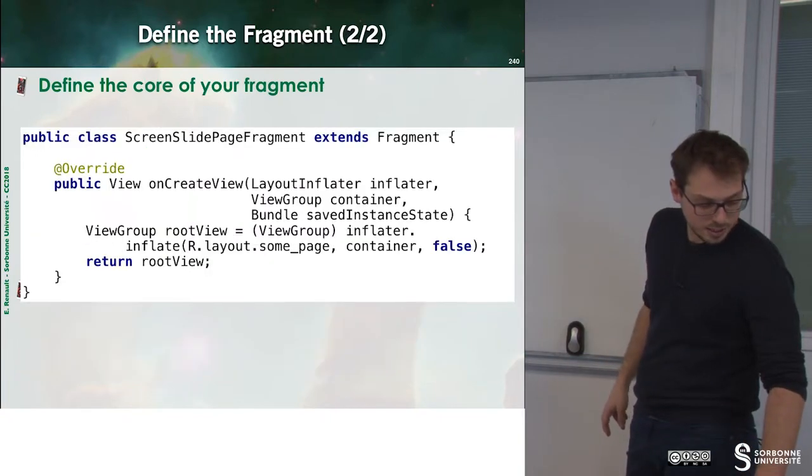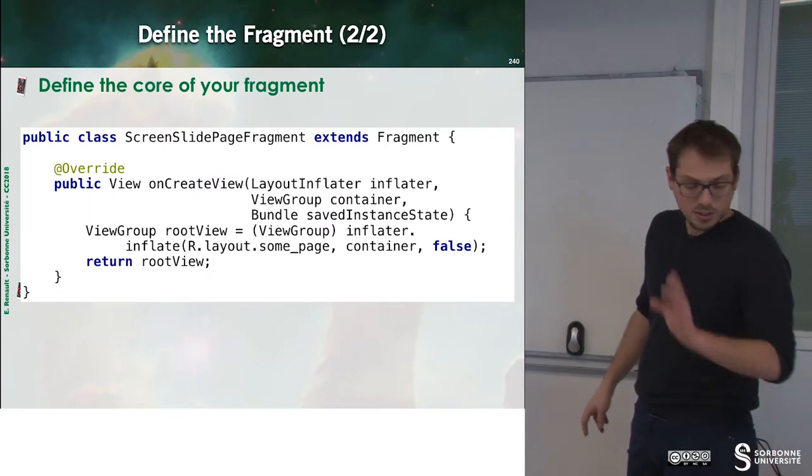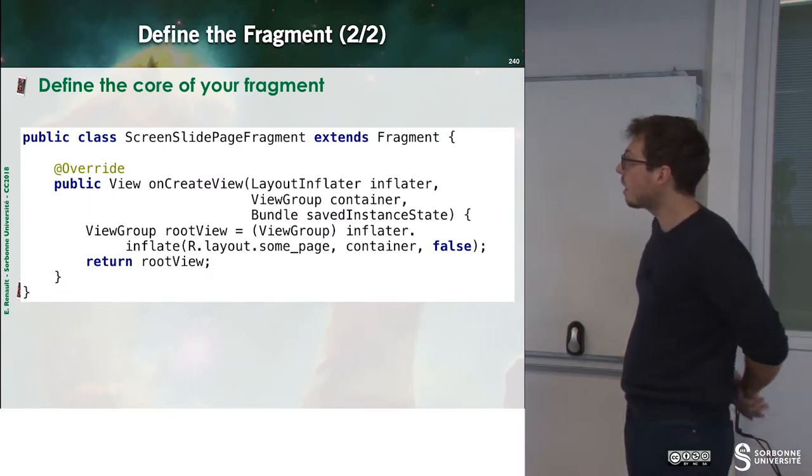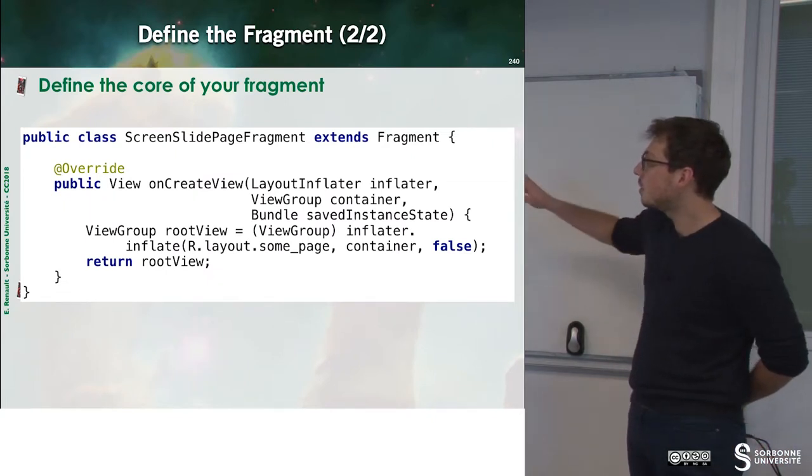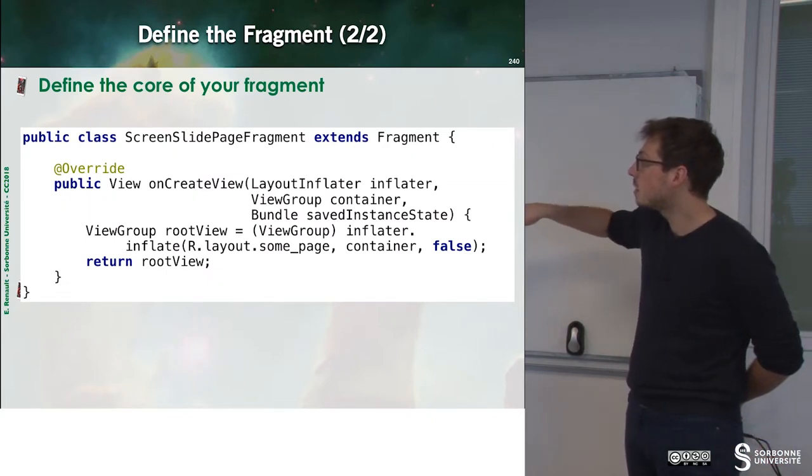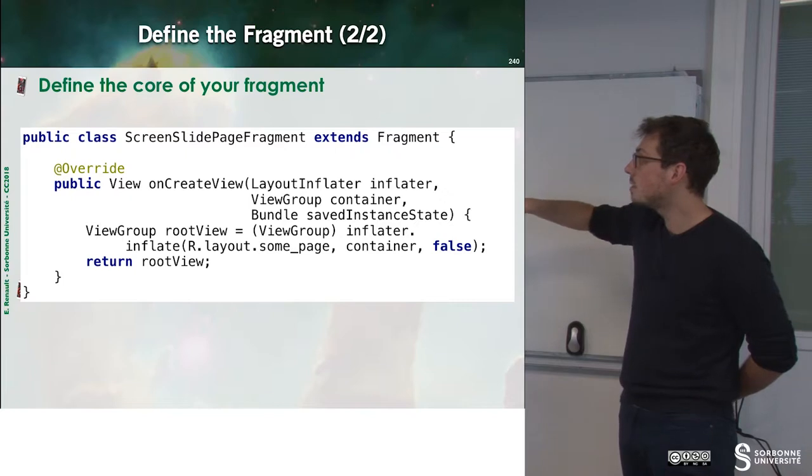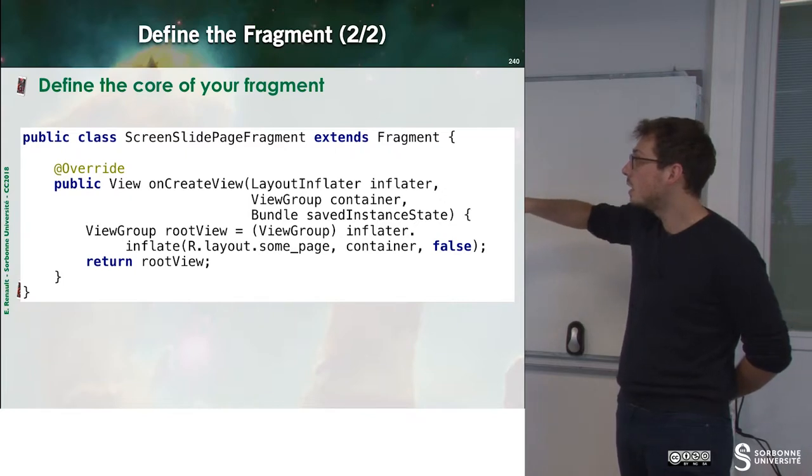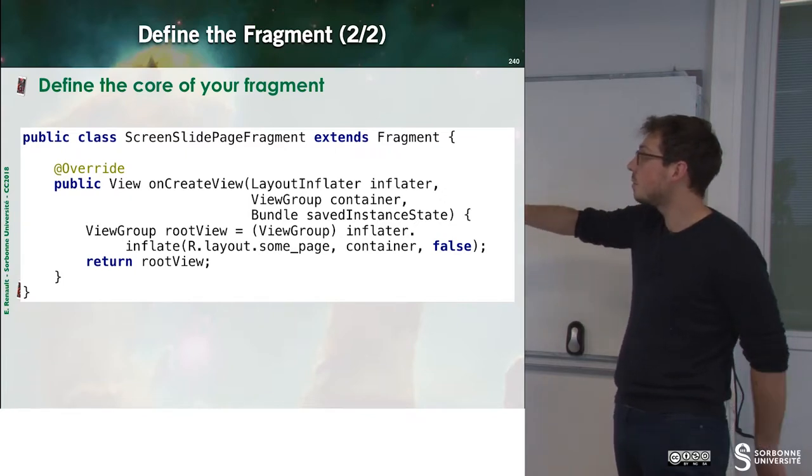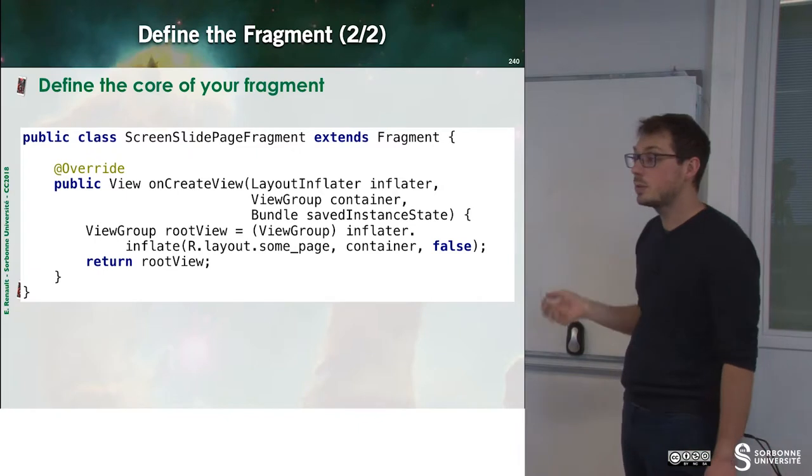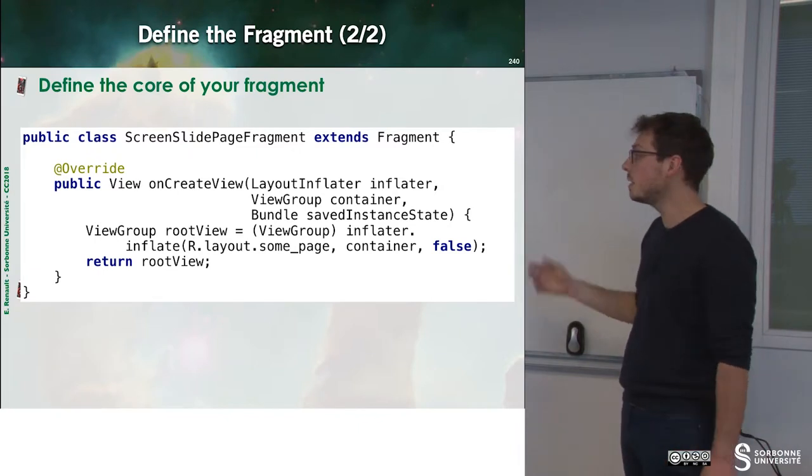And then we can define our fragments. So we just specify to the inflator what is the layout we want to inflate.